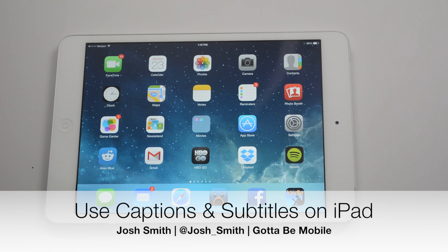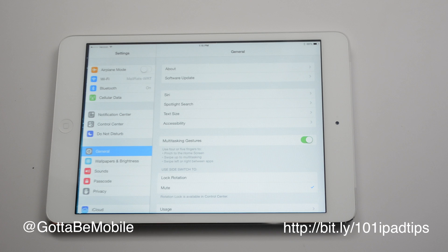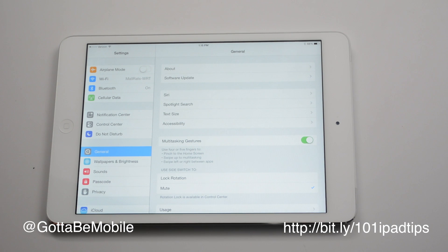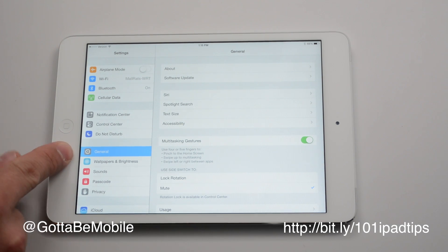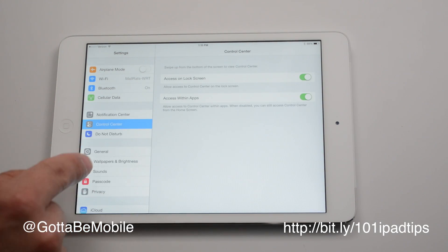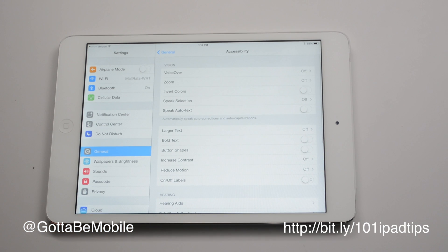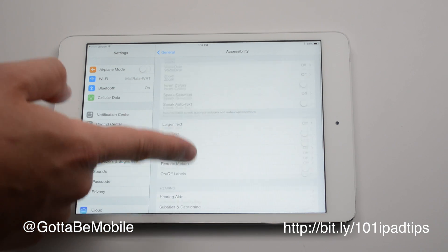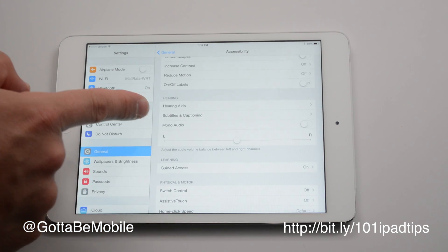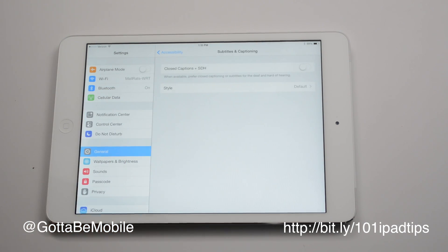I'm going to show you how to turn on subtitles and captions on your iPad or iPad mini. Go into Settings first, make sure you're on General, and then tap on Accessibility. In here, scroll down until you see Subtitles and Captioning and tap on that once.